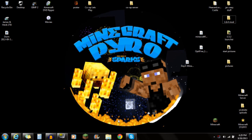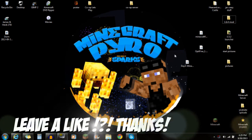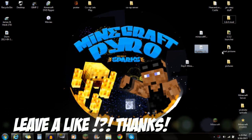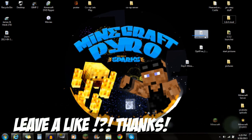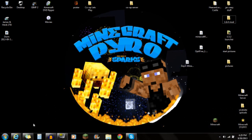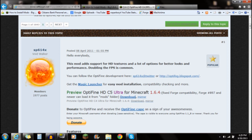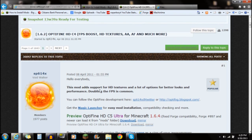Hey guys, what's up, this is Sparks and I'm going to be showing you guys how to install OptiFine plus Forge plus another mod into Minecraft 1.6.4. First off, it's going to be kind of a long video, I just want to let you guys know that.